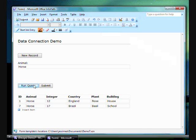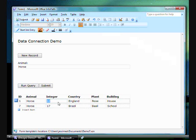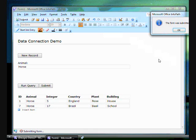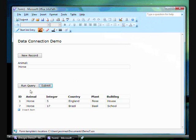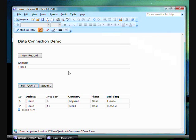If I want, I can make alterations to one of these records and update the database. So, there you see a form that will retrieve information, create records, and update records, created in a matter of minutes, with no need for any in-depth knowledge of databases. InfoPath really is that easy to use.